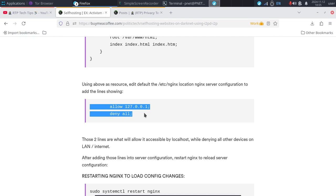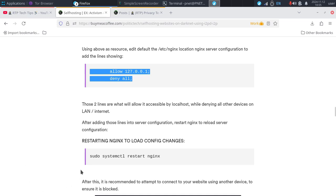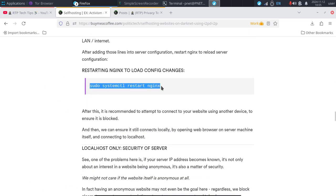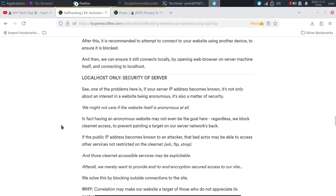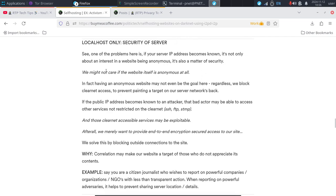Your adversaries don't know the ISP hosting the server, don't know your IP address, and can't target the network range because all they know is an i2p address. Once you've set those two lines up, simply restart the web server to make the configuration changes take effect using the command: 'sudo systemctl restart nginx'. That will implement the blocking and help prevent correlation attacks where someone might try to correlate a clearnet port scan or banner reveal with page content.